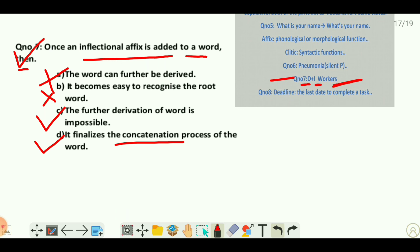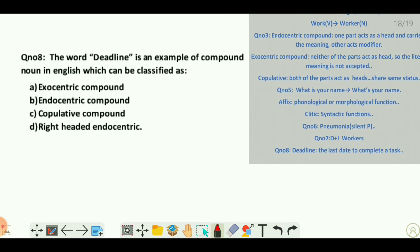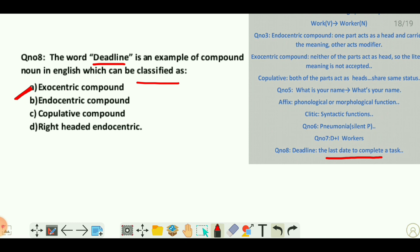Question eight: the word 'deadline' is an example of a compound noun in English. It is classified as an exocentric compound because 'deadline' is neither something 'dead' nor is it a 'line' — it means a last day to complete a task. The meaning lies outside the word, which is the defining feature of an exocentric compound.